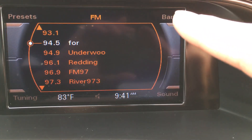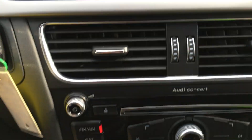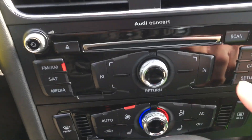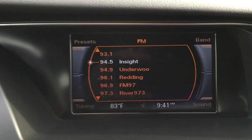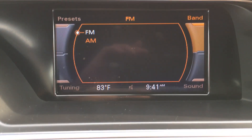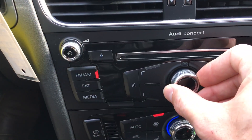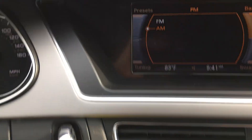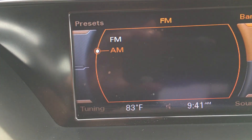The band button is up in the top right, so down here you would hit the top right button. It's going to switch it and then you can just turn this dial here and that'll switch it over to AM.